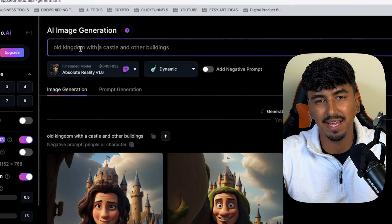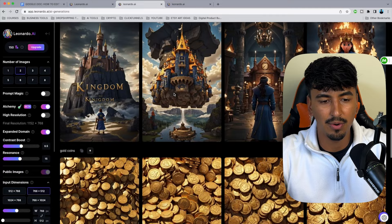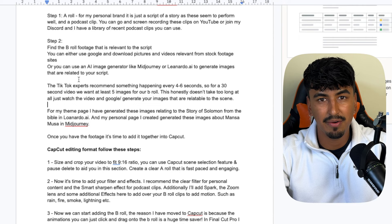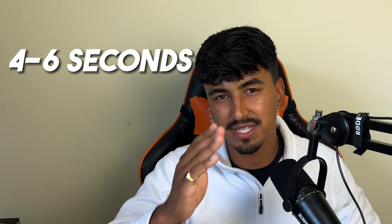The script we're using today is Luke Belmar on a podcast talking about the story of Solomon in the Bible — he talks about kingdoms, riches, and wisdom. The visual cues relate to the script. You either Google images, use Midjourney, or use Leonardo.ai which gives you a certain number of free credits. The experts say you need to have something changing on screen every four to six seconds, so if the average short is 30 seconds long we need five to six different bits of B-roll on top of the screen, plus sound effects and music.